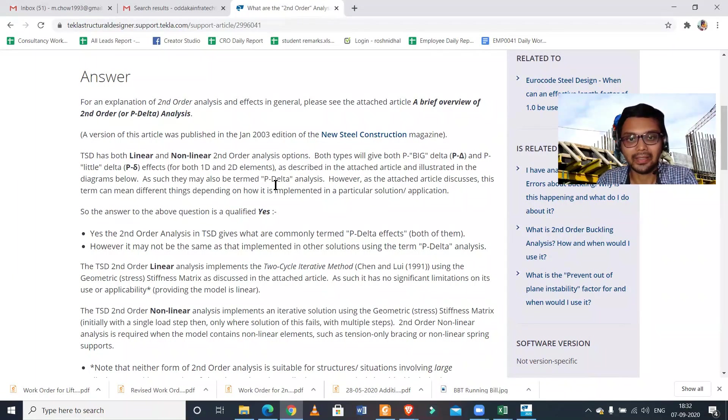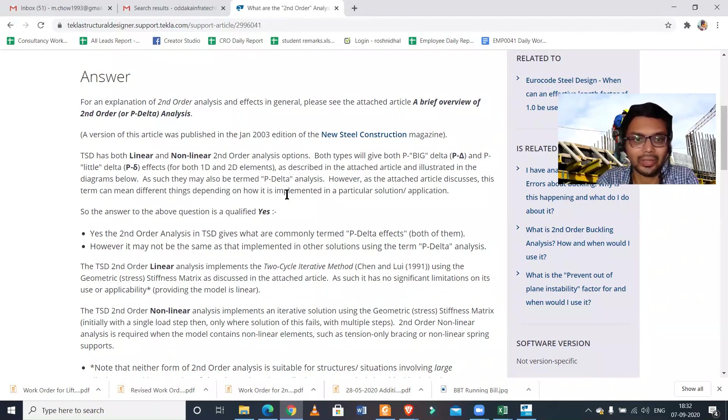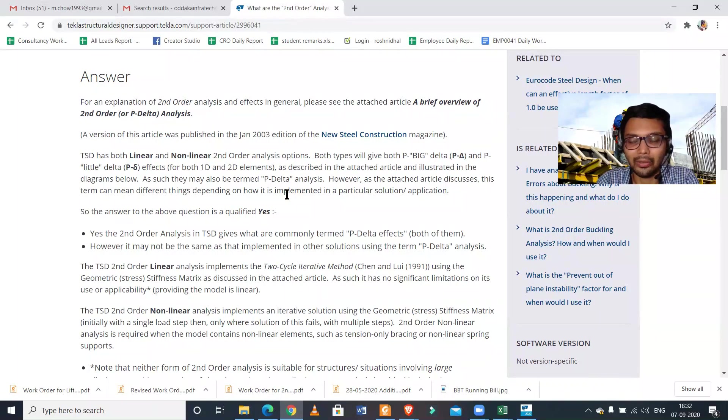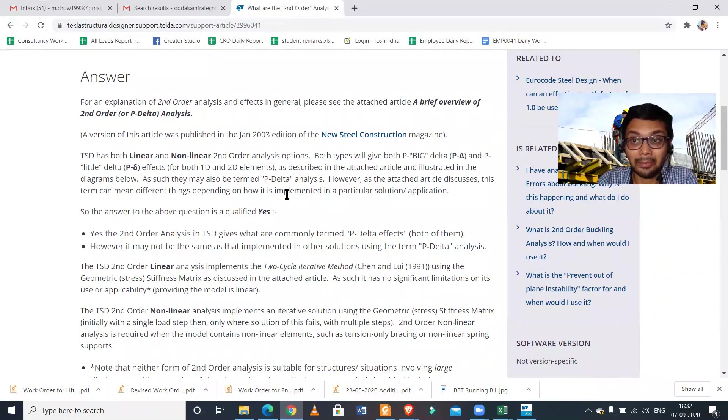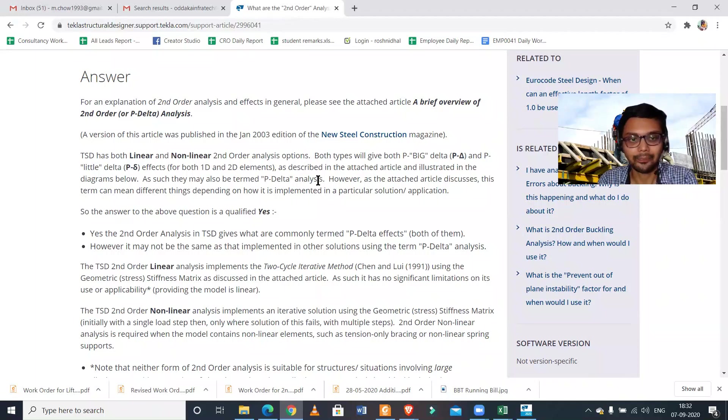They may also be termed as P-Delta analysis. However, the term can mean different things depending on how it's implemented. Basically the summary says that if you do the second-order linear analysis, it is equivalent to the P-Delta analysis, but depending on the application, the term may vary.